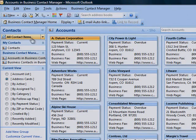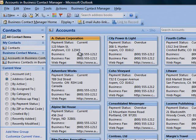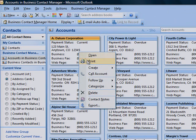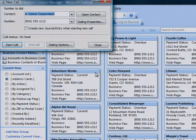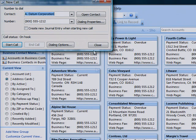If you want to place a call to an account, just right-click the account record, and then click Call Account from the shortcut menu. The New Call dialog box opens and displays the account's phone number.